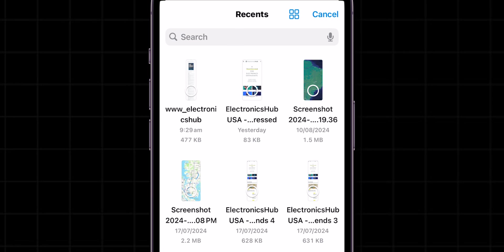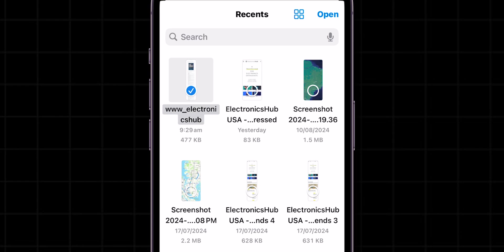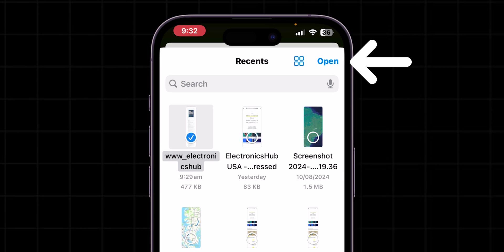You will be redirected to the Files app on your phone. Select the PDF file, and then at the top right corner of the screen, click on Open.